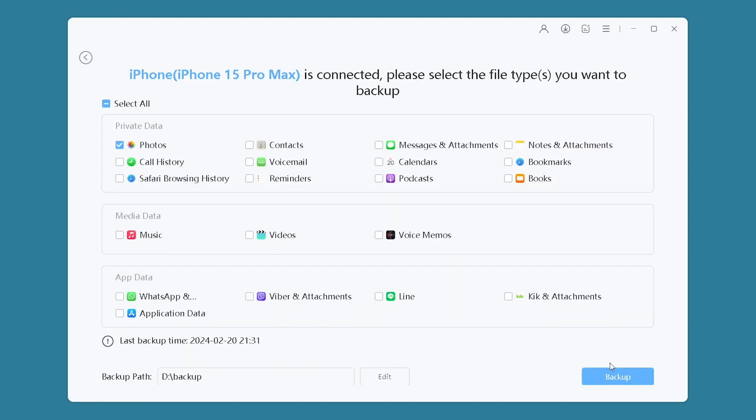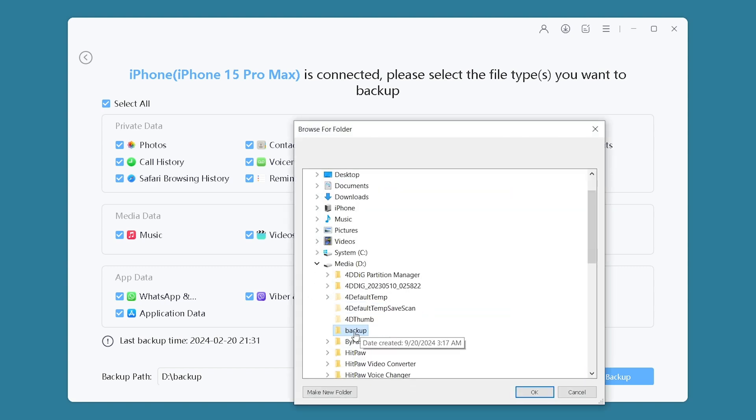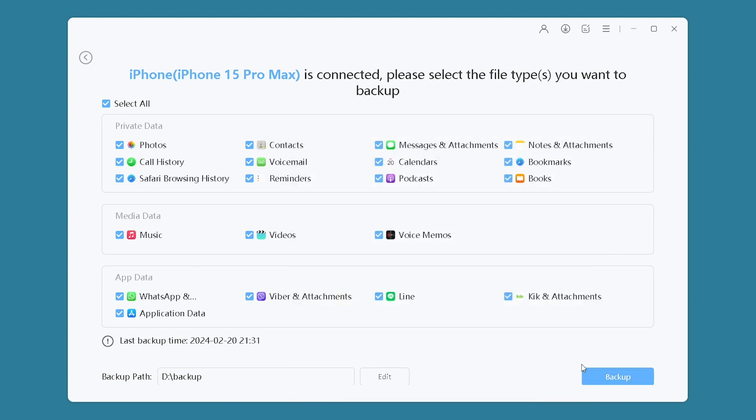You can select the data to be backed up. Here I choose all data. You can also set the storage location for the backup files. Once the settings are done, click Backup.